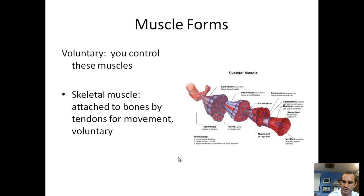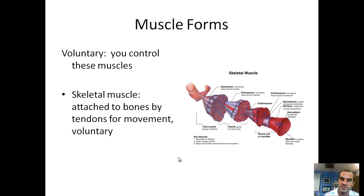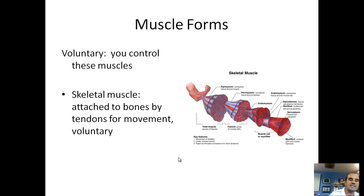If you move your fingers, your forearm, flex your bicep, your tricep, your chest — any muscles you can consciously control are your voluntary muscles, also called skeletal muscles. The thing that attaches muscle to bone is a tendon.